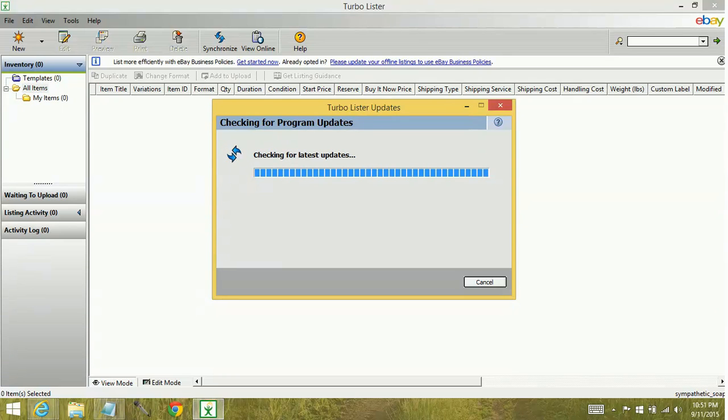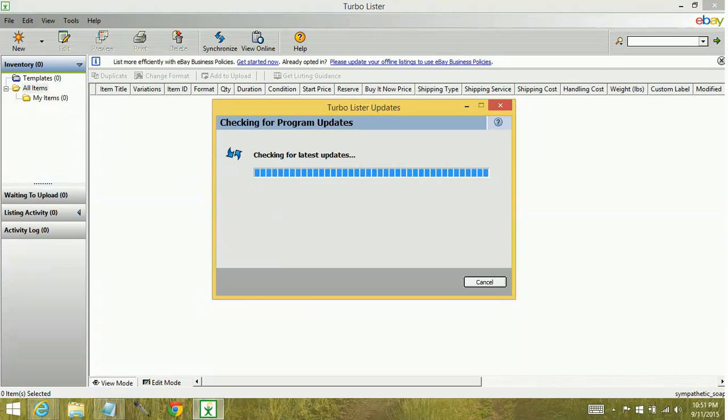Now, Turbolister updates are kind of like building blocks. So you'll need to install a version and then once it's installed, you're going to have to go back and check for it again. You may have to update your program two or three times.